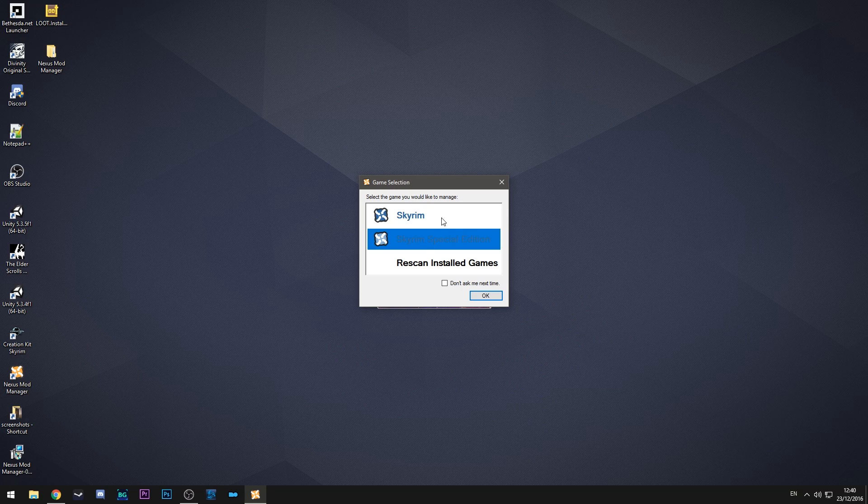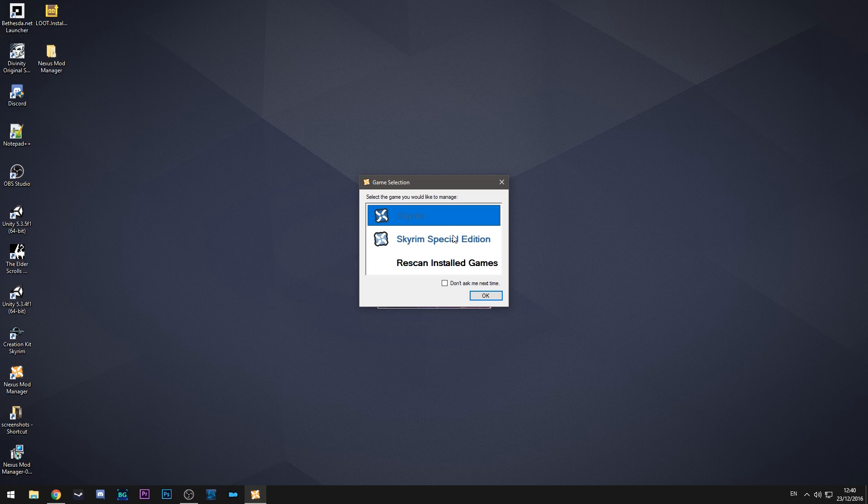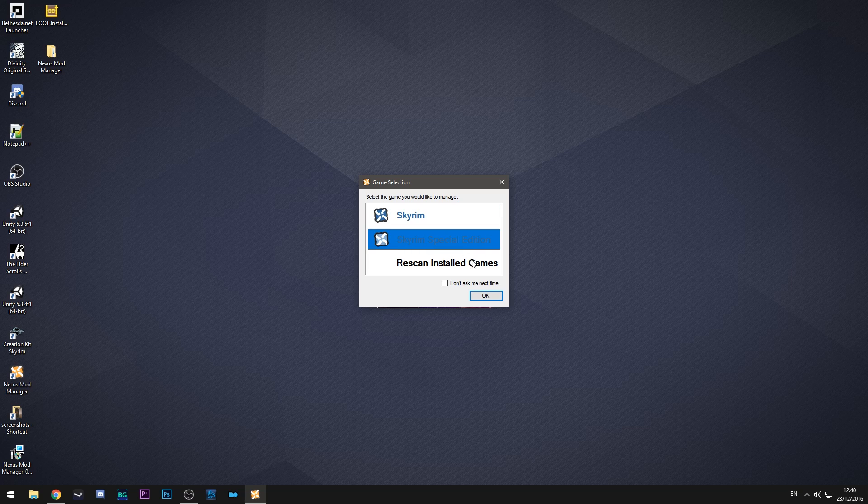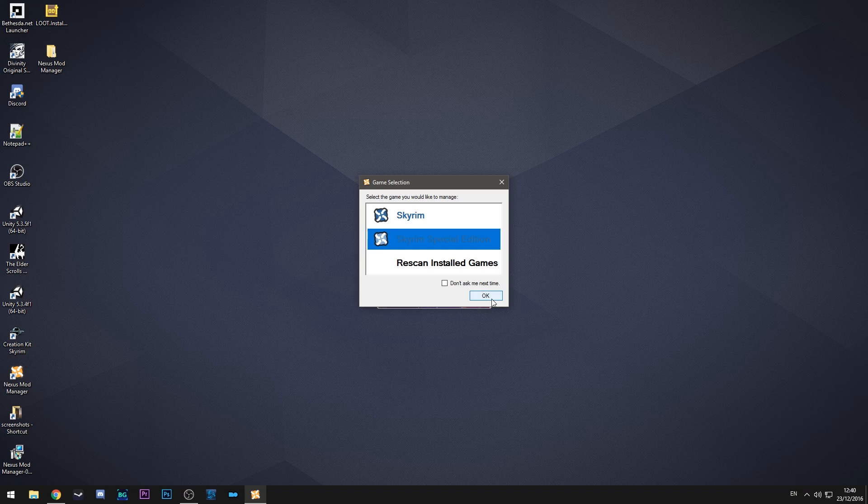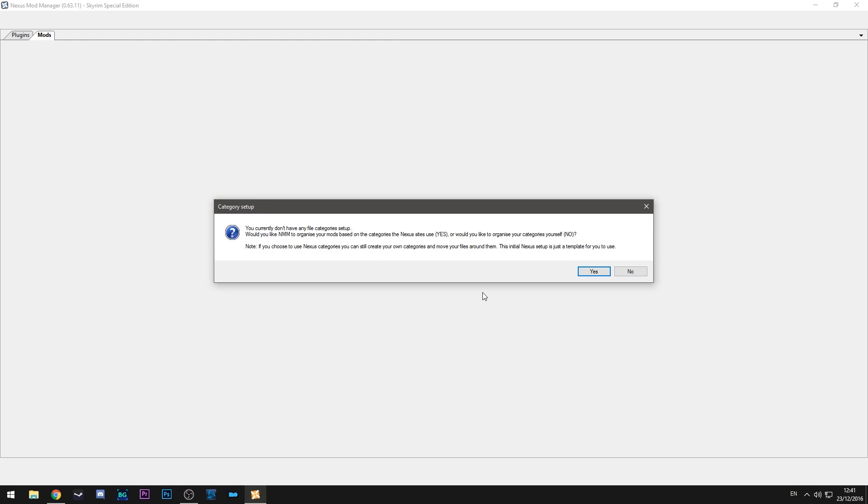So what this does is it gives you a list of all the games that it's found and you can pick which one you want to use. So in my case I want to use Skyrim special edition. You can also tell it not to ask you multiple times. That's fine. Hit OK and you'll be greeted with a screen.